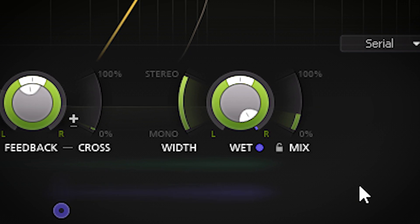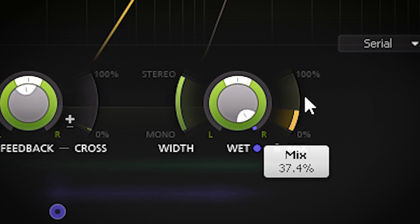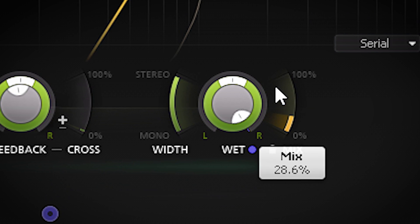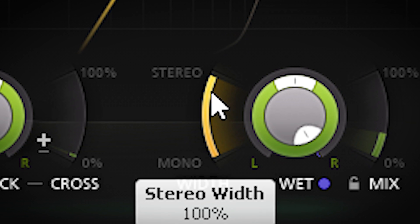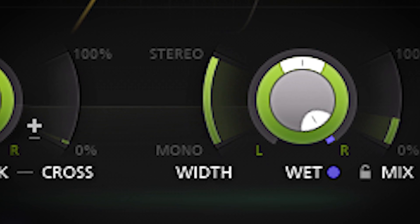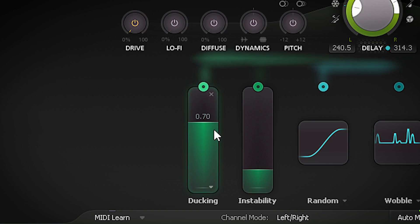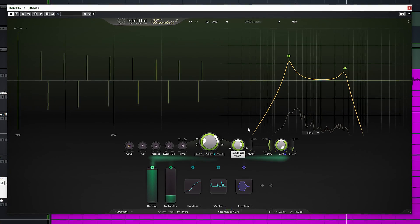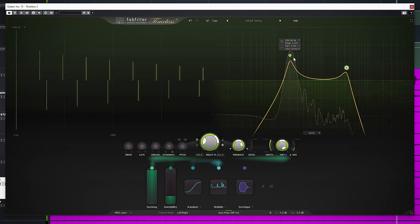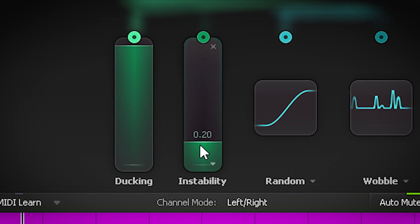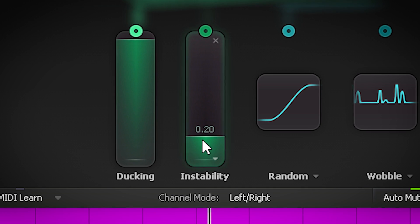Here's the all important mix control to dial in the amount of delay you want. You can set the stereo width from mono to fully stereo — of course this only works on a stereo track. Ducking will duck the delay when a dry signal plays, which helps keeping things clear. And instability will warp the feedback delay which adds movement.